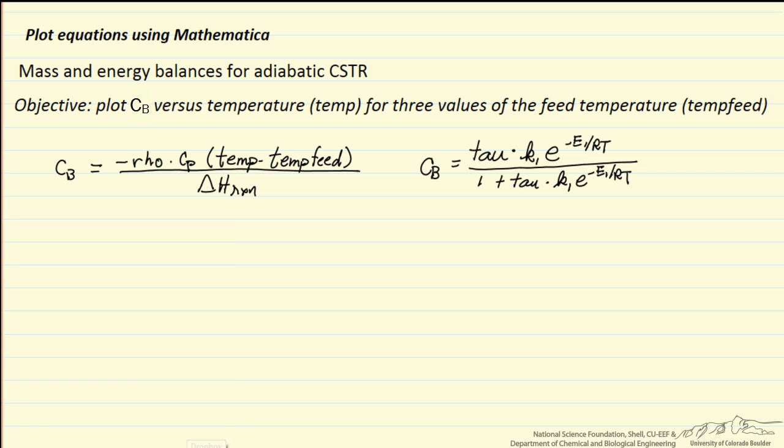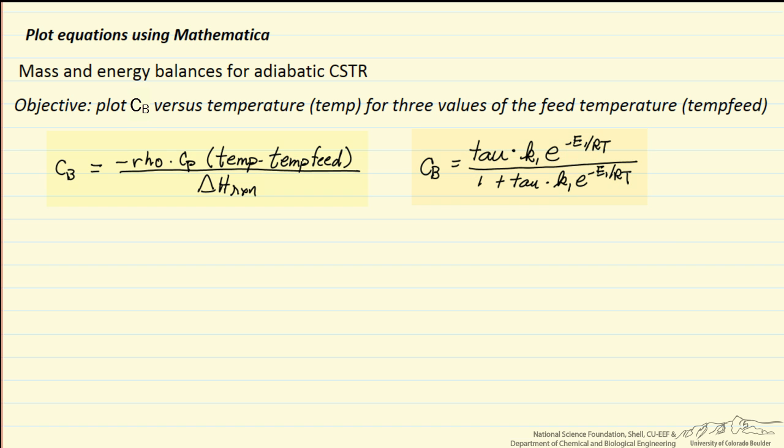And these two equations, one is linear and one is non-linear. What we want to do is plot the equation that depends on the temperature of the feed. We want to plot that for three values of the feed temperature on the same plot. So we'll switch over to the Mathematica program.